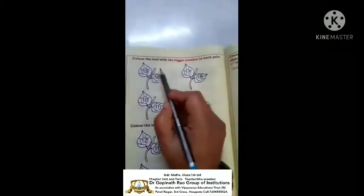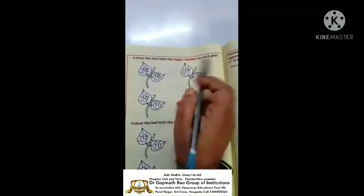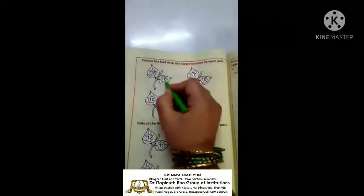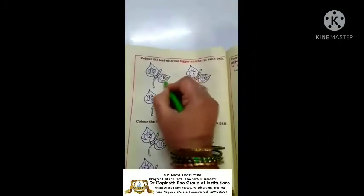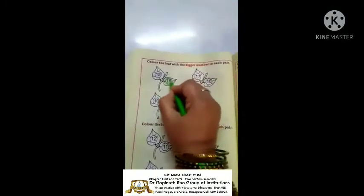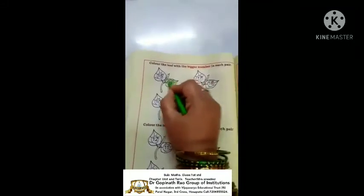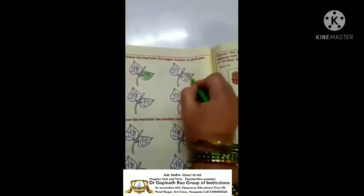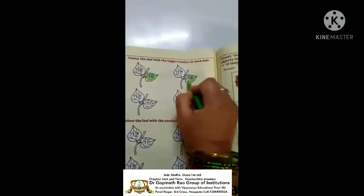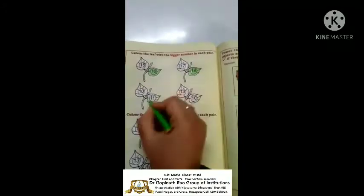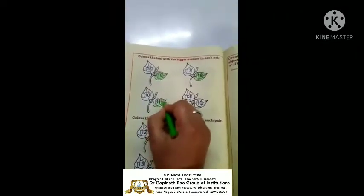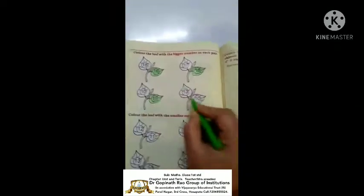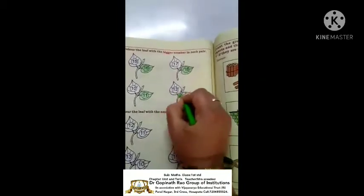Color the leaf with the bigger number in each pair. Fifteen and sixteen - which is the bigger number? Sixteen is the bigger number, so color the leaf with sixteen. Next: seventeen and eighteen - eighteen is the bigger number, so color number eighteen. Next: ten and eleven - eleven is the bigger number. Thirteen and ten - thirteen is the bigger number.